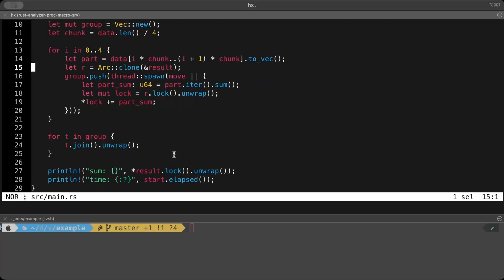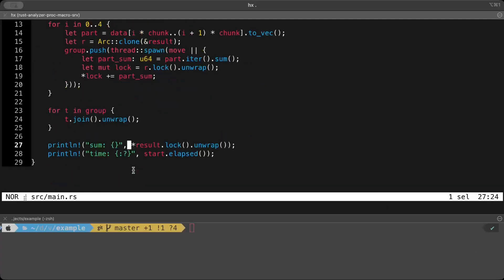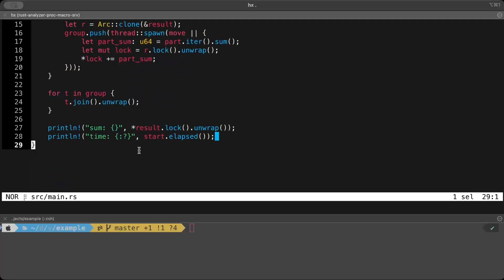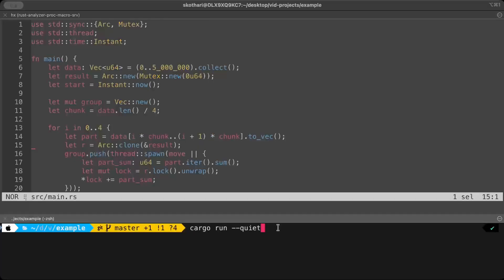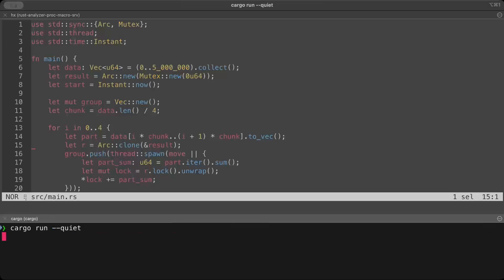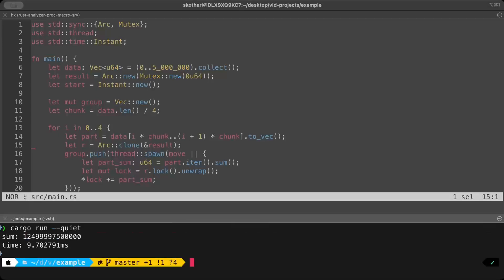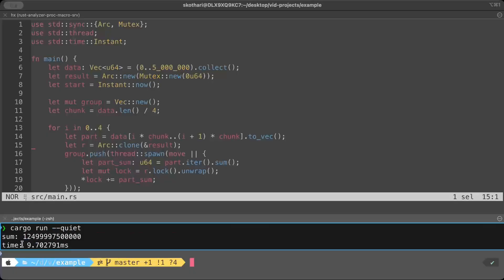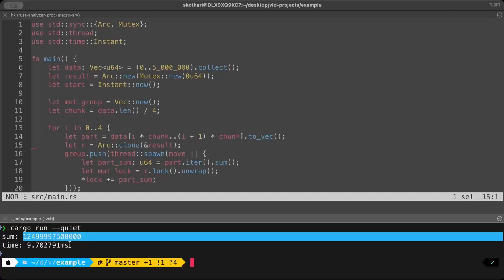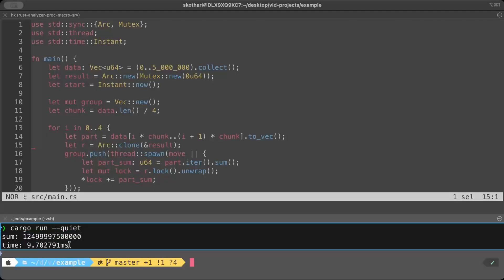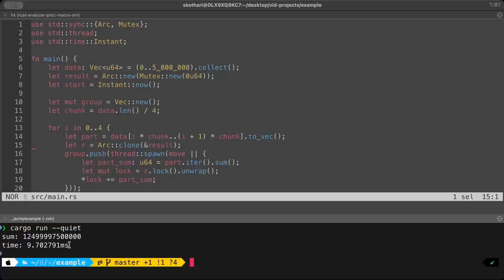And at the end, just like in our basic program, we print the sum as well as the time. And let's go ahead and run this. Remember, the basic one took around 20 milliseconds. Now we are down to 9 milliseconds, whereas the sum stays the same. So we are able to perform the same job in half the time.